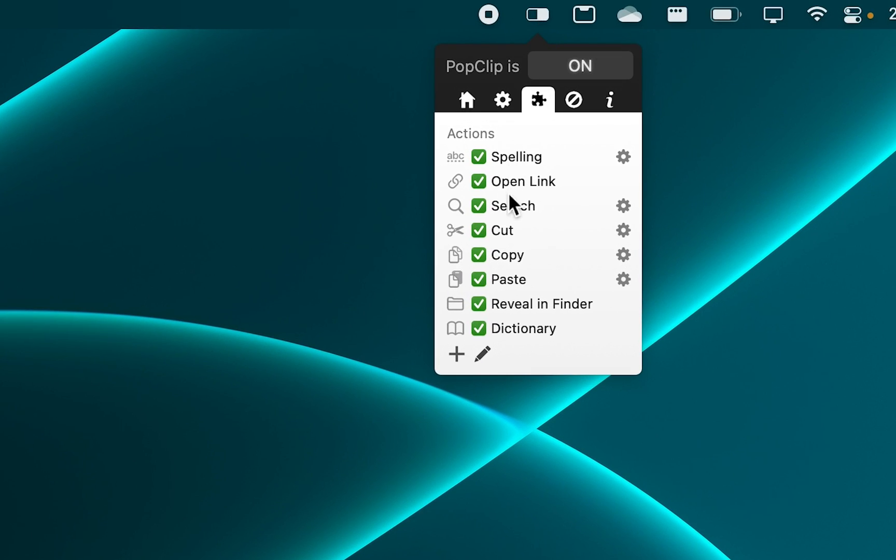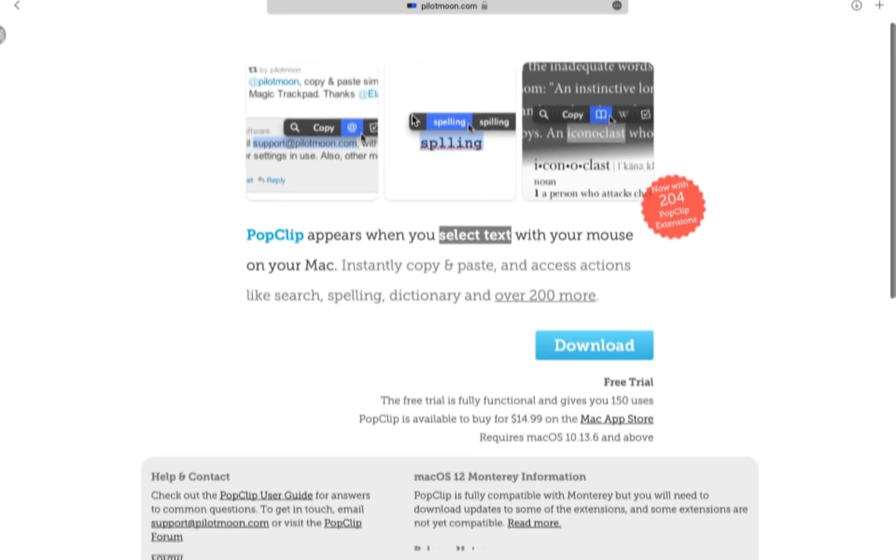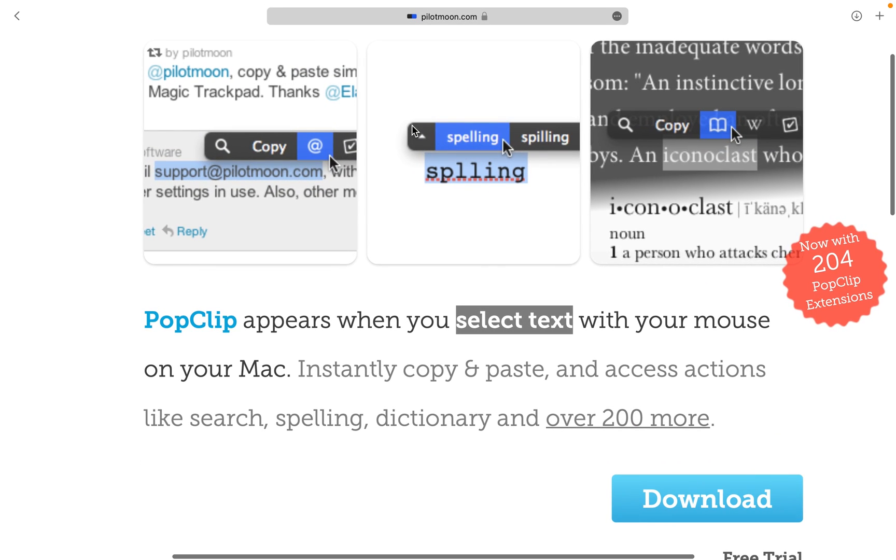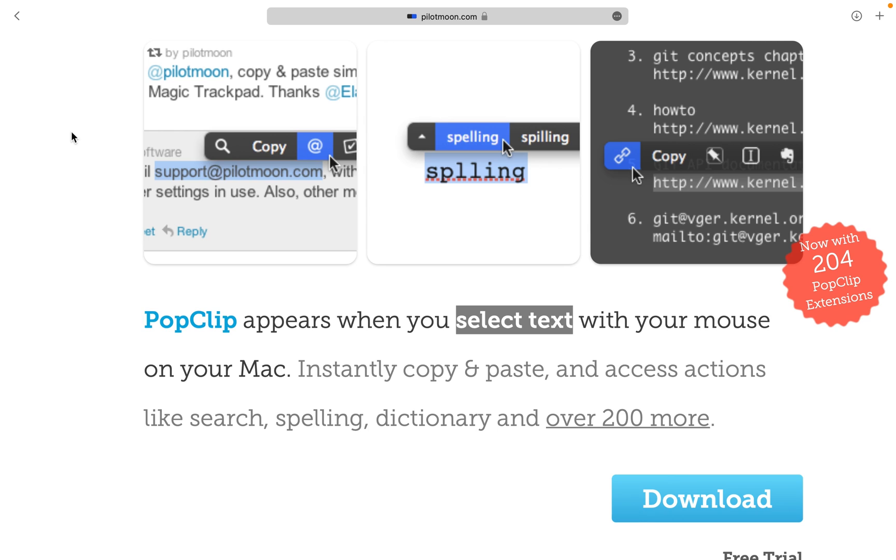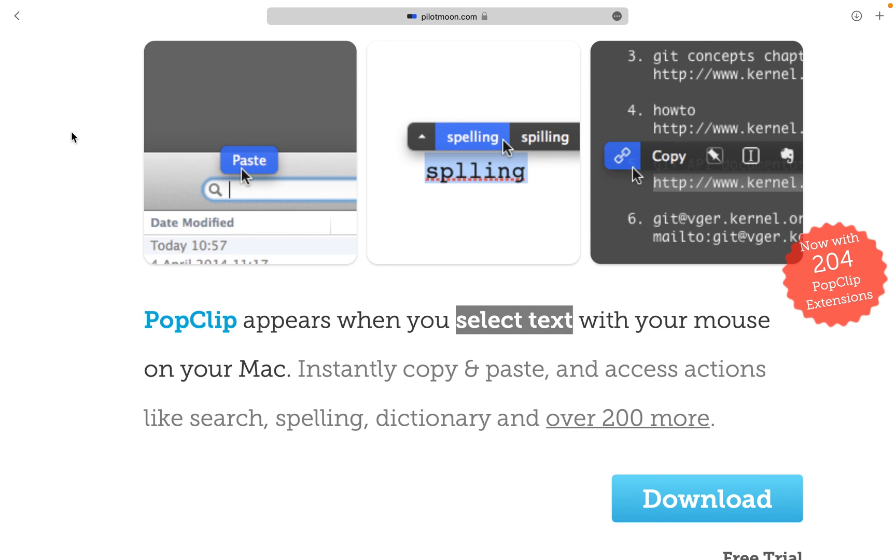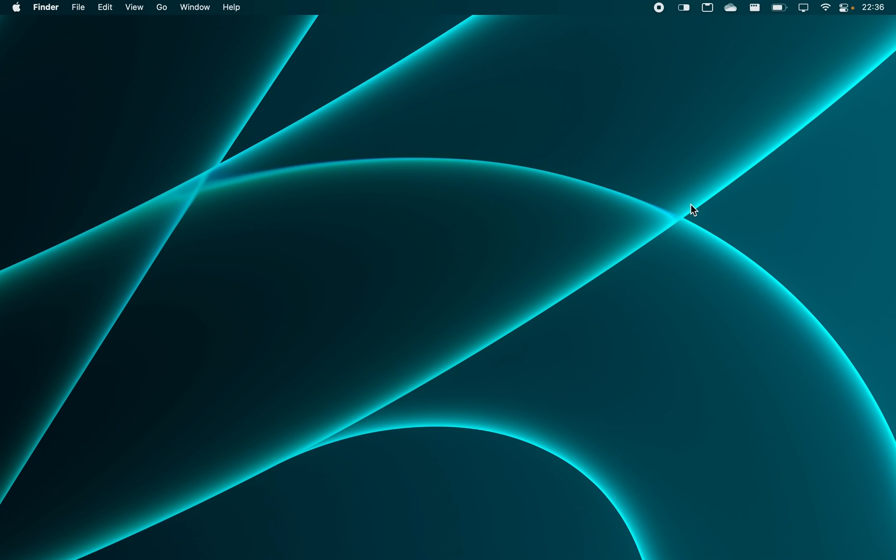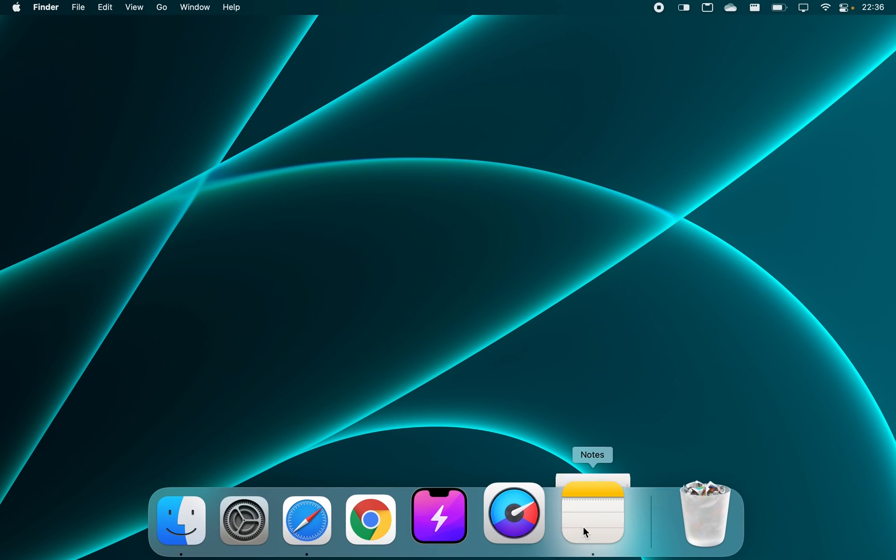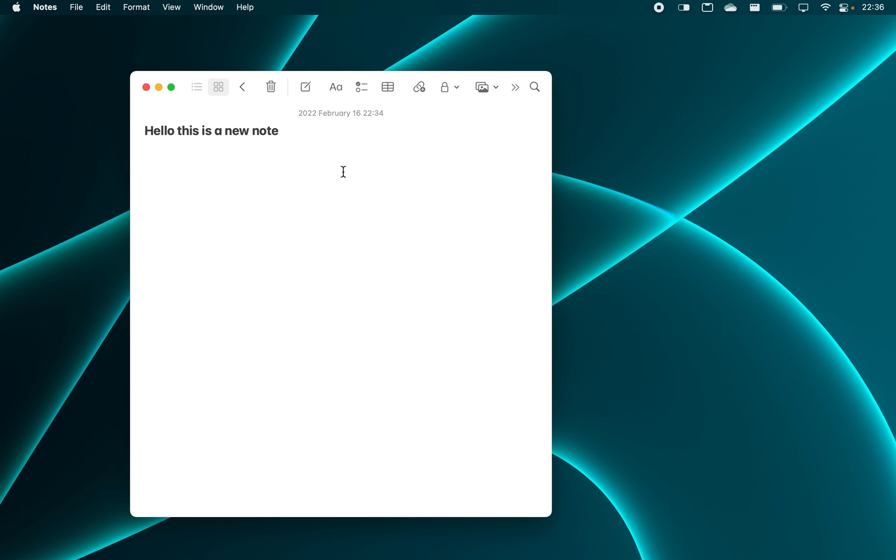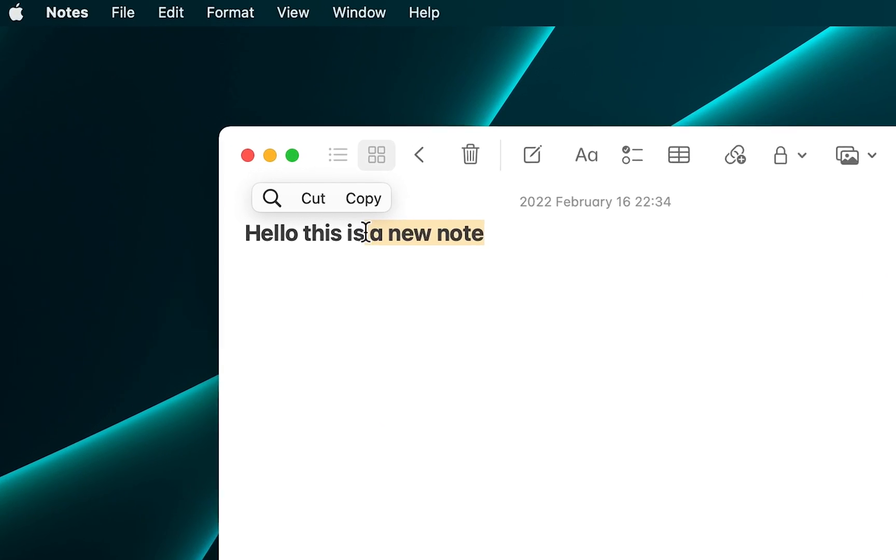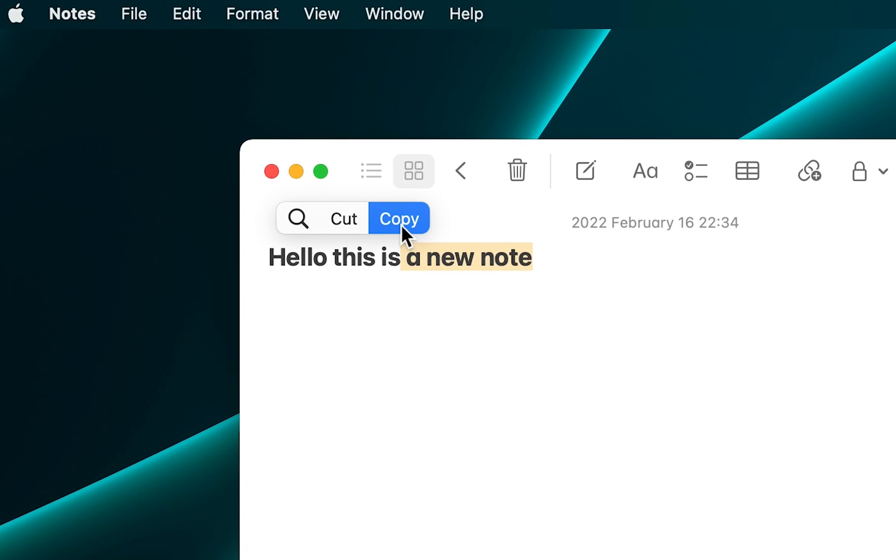When you select any piece of text with your mouse, a submenu will appear that lets you instantly copy and paste, access actions like search, spelling, dictionary, and over 200 more. I found that this app is really useful when you don't have your hand on the keyboard and just want to navigate your Mac with a mouse.